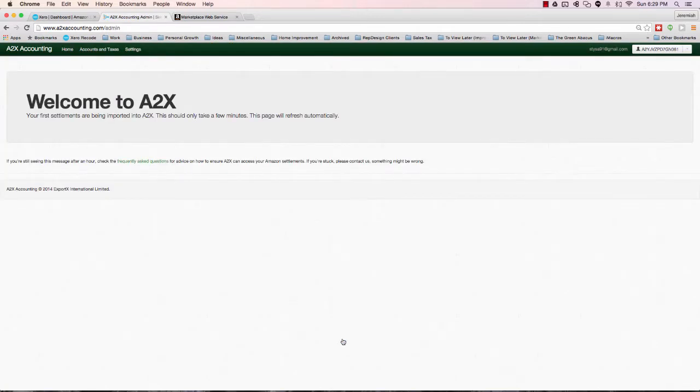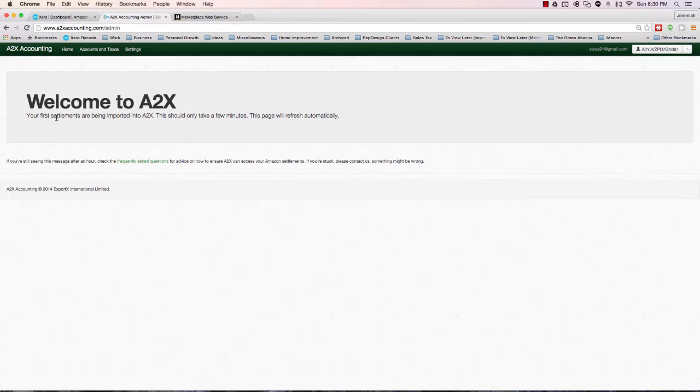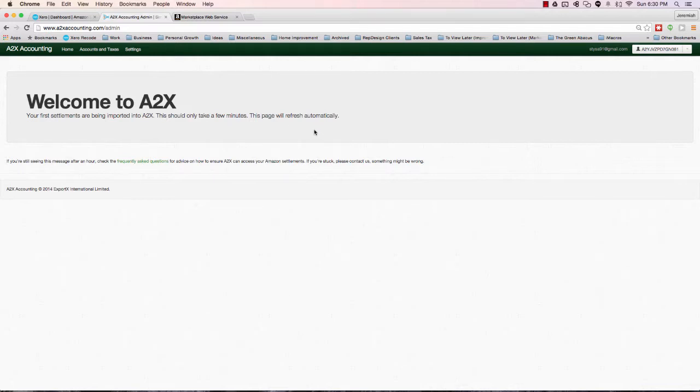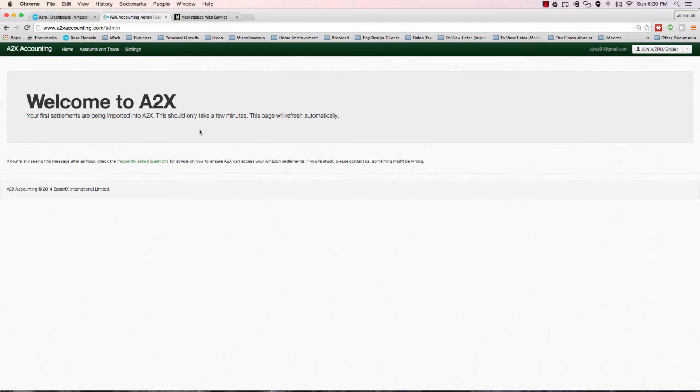We were successful, and now it says welcome to A2X. Your first settlements, those biweekly payouts, are being imported into the A2X software. It should take a few minutes and this page will refresh automatically. If you've got to this point, great. That means you've done everything correctly, the integration seamlessly over to Seller Central and over to Xero, and we've got the initial setup perfectly completed.